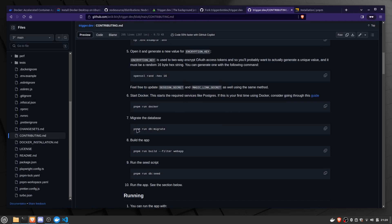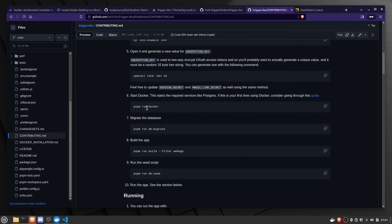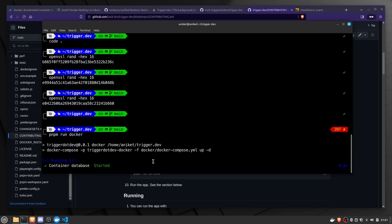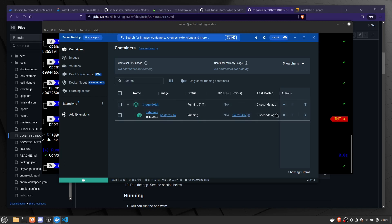Now after doing this, we need to run the command `pnpm run docker`. This will create a Postgres database container in Docker and run it. First, make sure your Docker Desktop is open. Run `pnpm run docker` and the database container will start. As you can see in Docker, the Postgres container has been created and is now running.